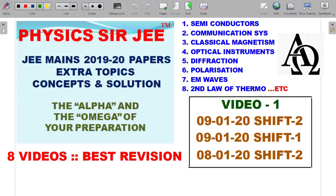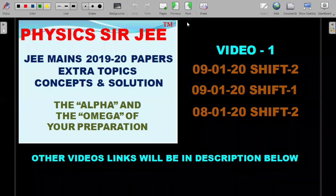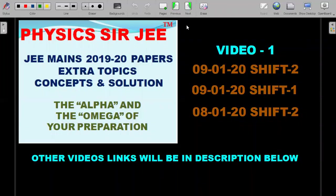I have segregated some of these questions from the last two years and we are going to do eight videos on this — that's the initial plan. Each video contains around 10 to 12 questions where we'll run through them, and while doing so, I'll try to explain the concepts involved so that this would be considered one of the best revisions before your JEE Mains examination. This is video one, covering the 9th January shift one and 8th January shift two. Other videos — once I'm done making them — you'll find their links in the description below.